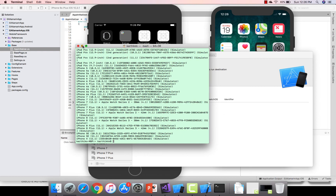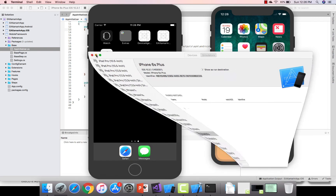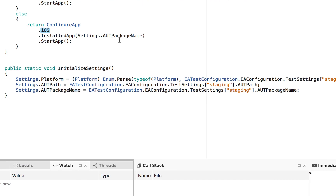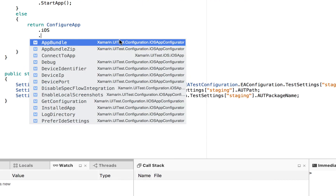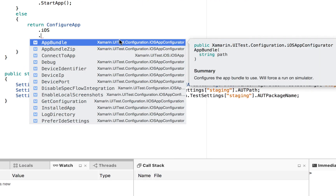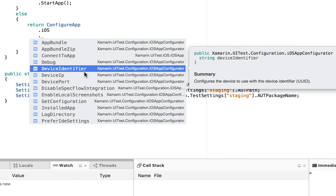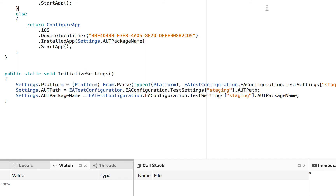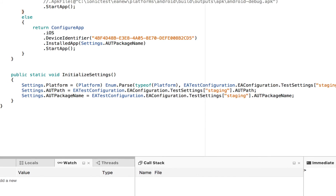Now I have the identifier copied. I'll go to my code and type .DeviceIdentifier — you can see that this device identifier option is specific to the iOS app configuration and is used to configure the device using its UUID. I'll paste the identifier I just copied, save the file, and now when I run my test it will run on that particular simulator.